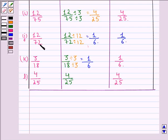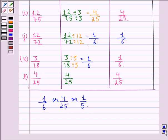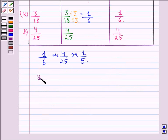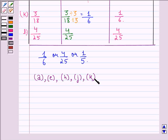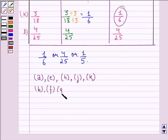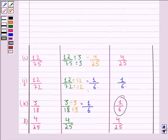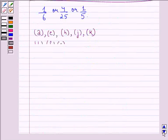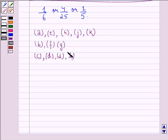In all these parts, we notice that each fraction is equal to either 1 by 6, 4 by 25, or 1 by 5. So we have three groups. The first group is parts A, E, H, J, and K, because all of them equal 1 by 6. The next group is B, F, and G, because all of them equal 1 by 5. The last group is C, D, I, and L, because all these fractions equal 4 by 25.